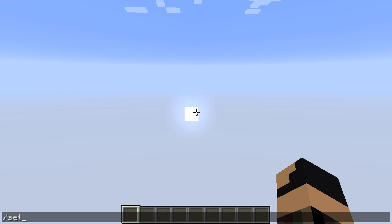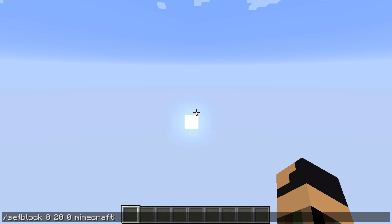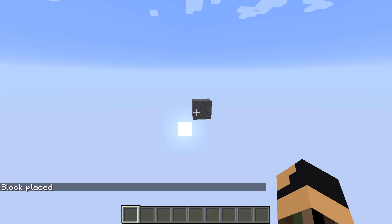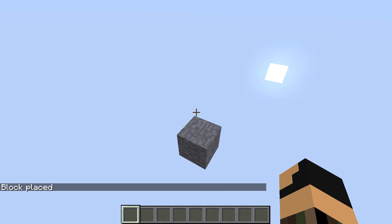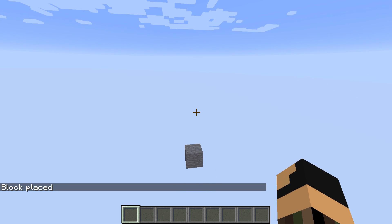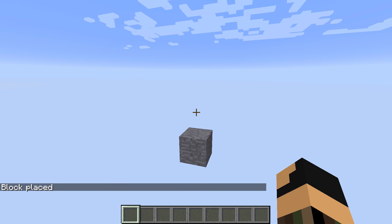And then to place a block, you just use a Set Block command. Set Block is one word, and then, say, X 0, Y 20, Z 0, and then, say, Minecraft Stone — just a simple stone block. And there it is. And then you can build whatever you want to build in the world off of this block here.